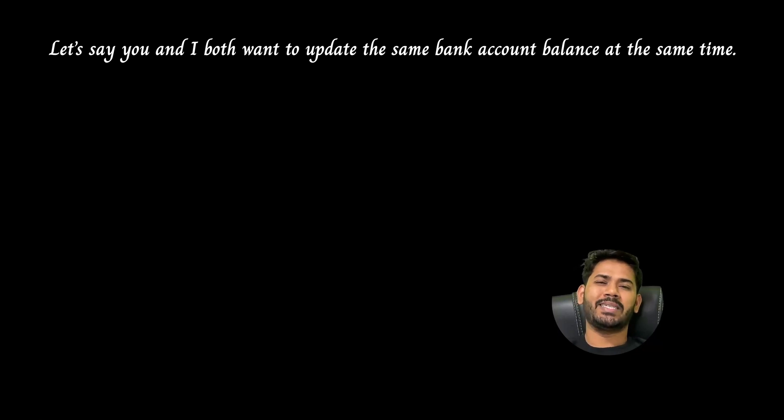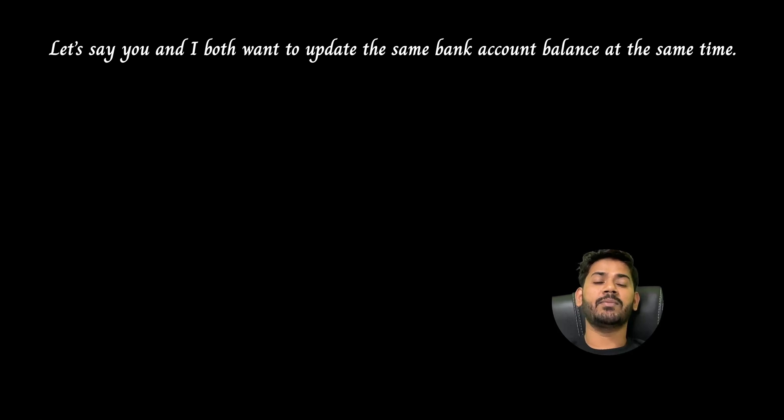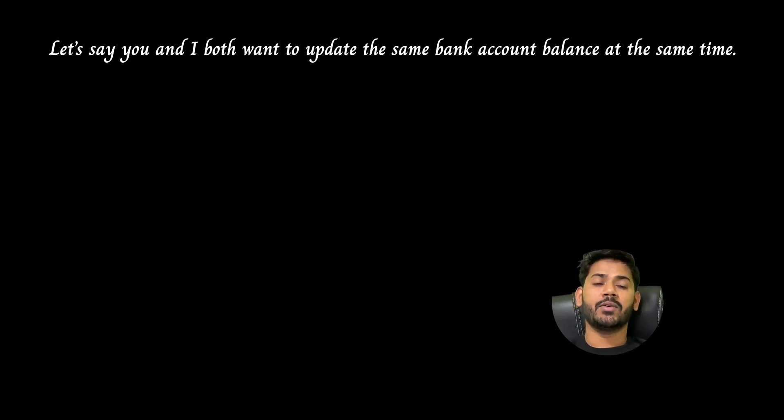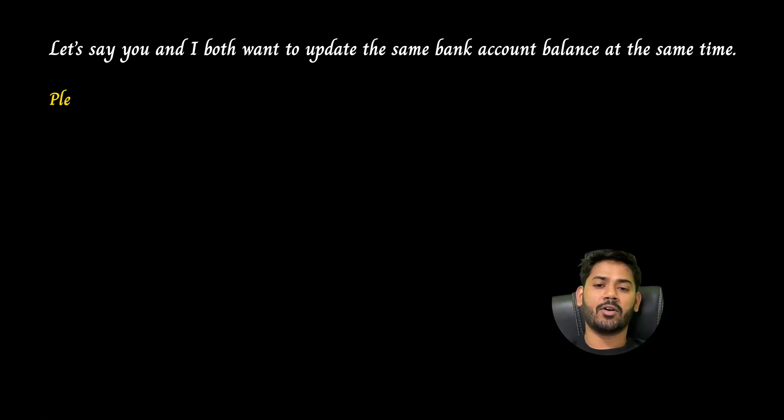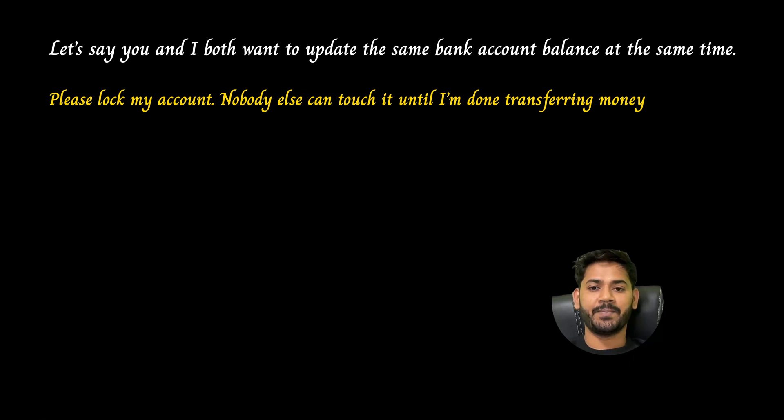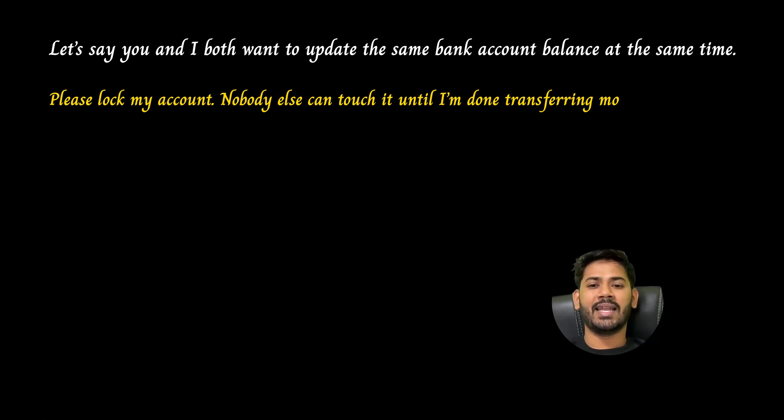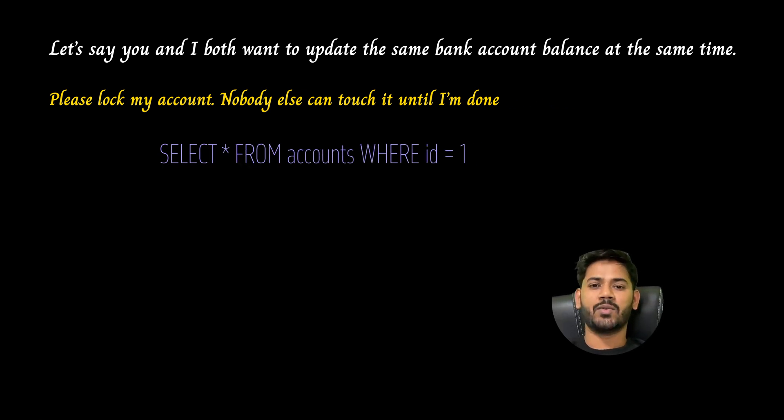Pessimistic locking assumes conflict will happen, so it locks the record before any update. Imagine you walk into the bank and say, please lock my account, nobody else can touch it until I'm done transferring my money. In SQL, you would select that row for update, like SELECT * FROM accounts WHERE id = 1 FOR UPDATE.